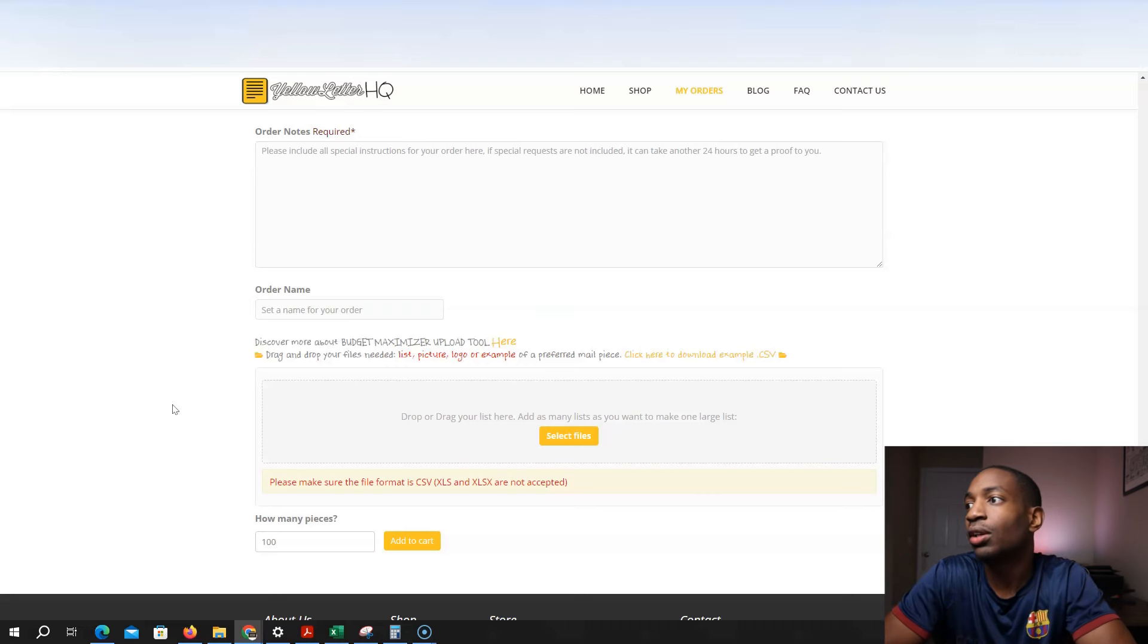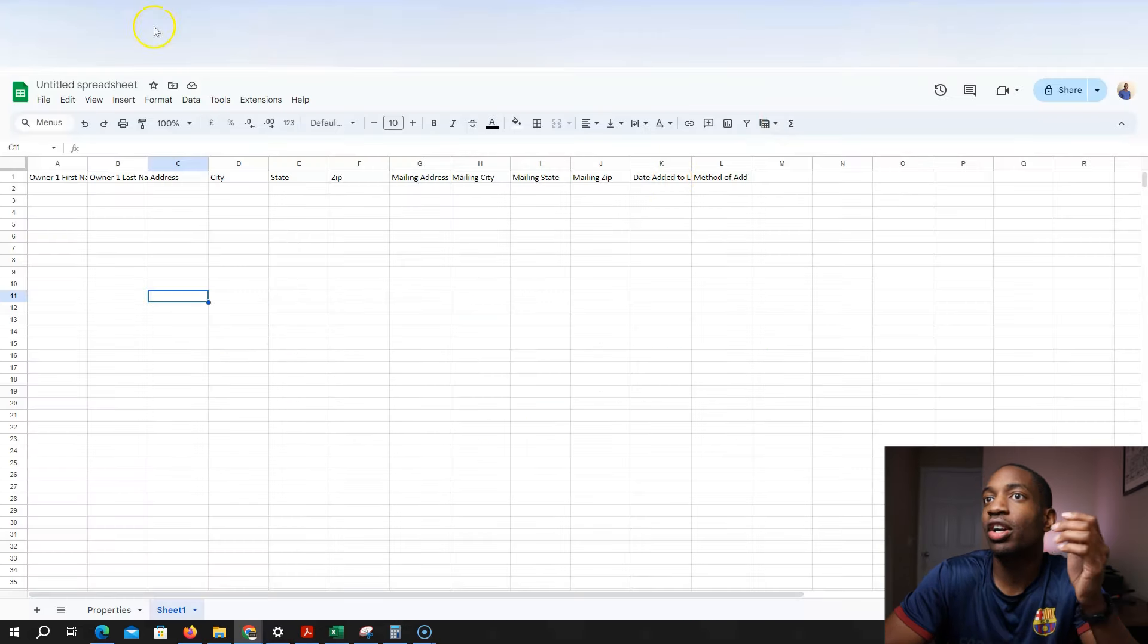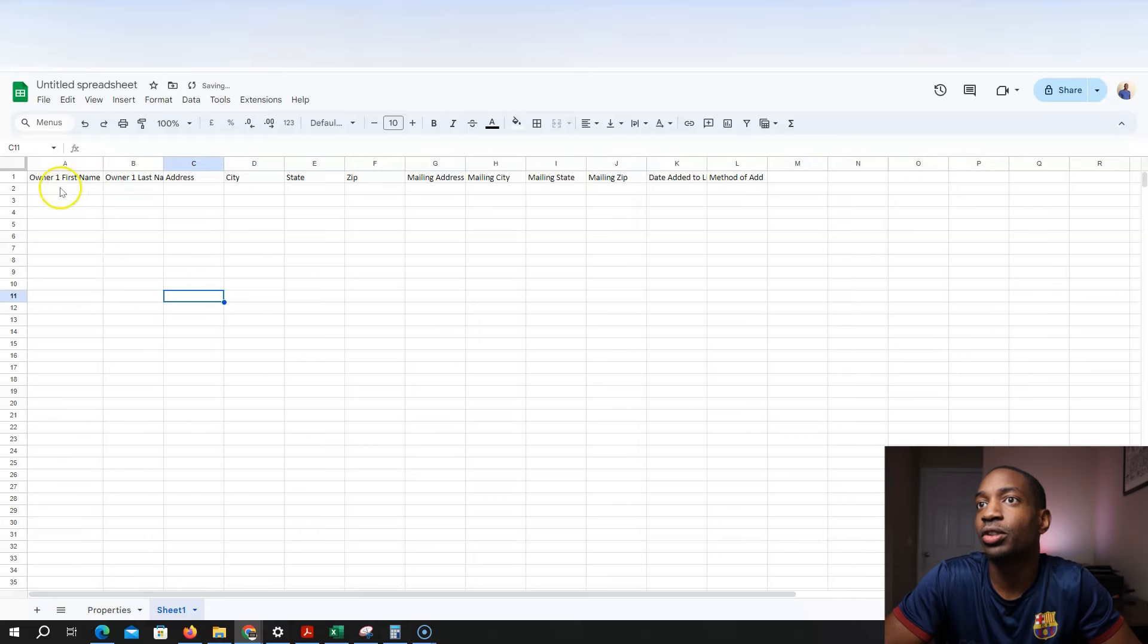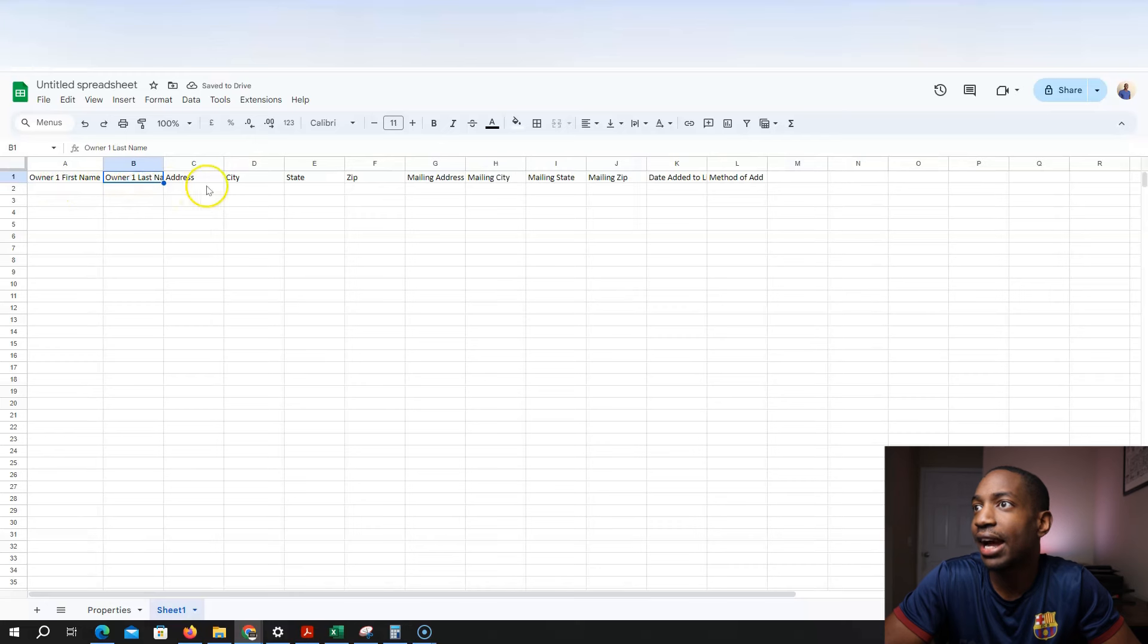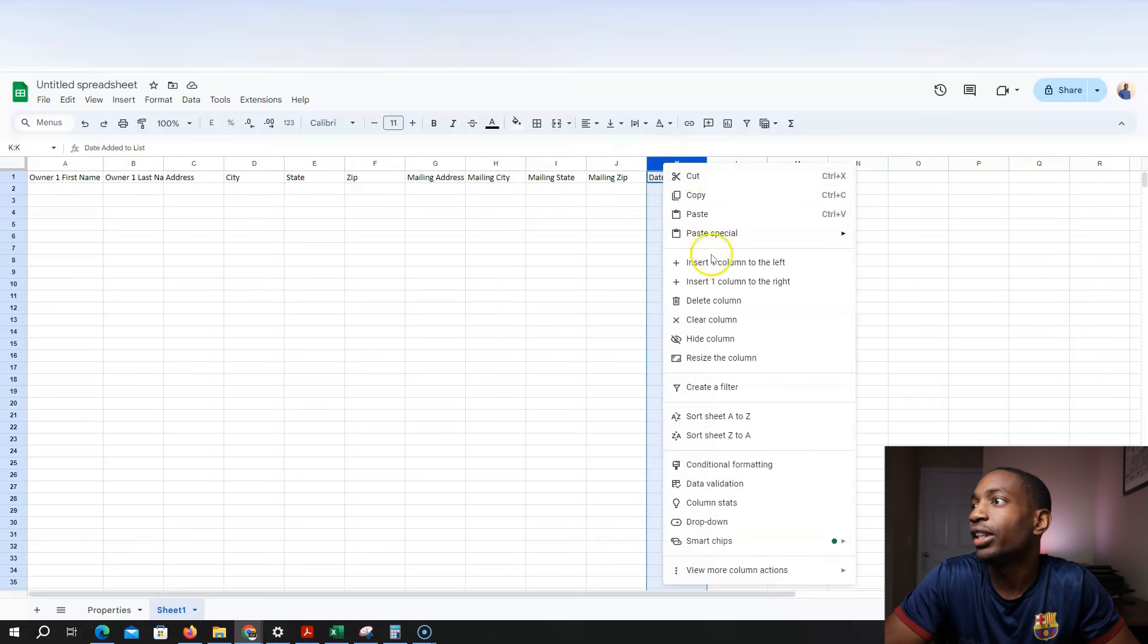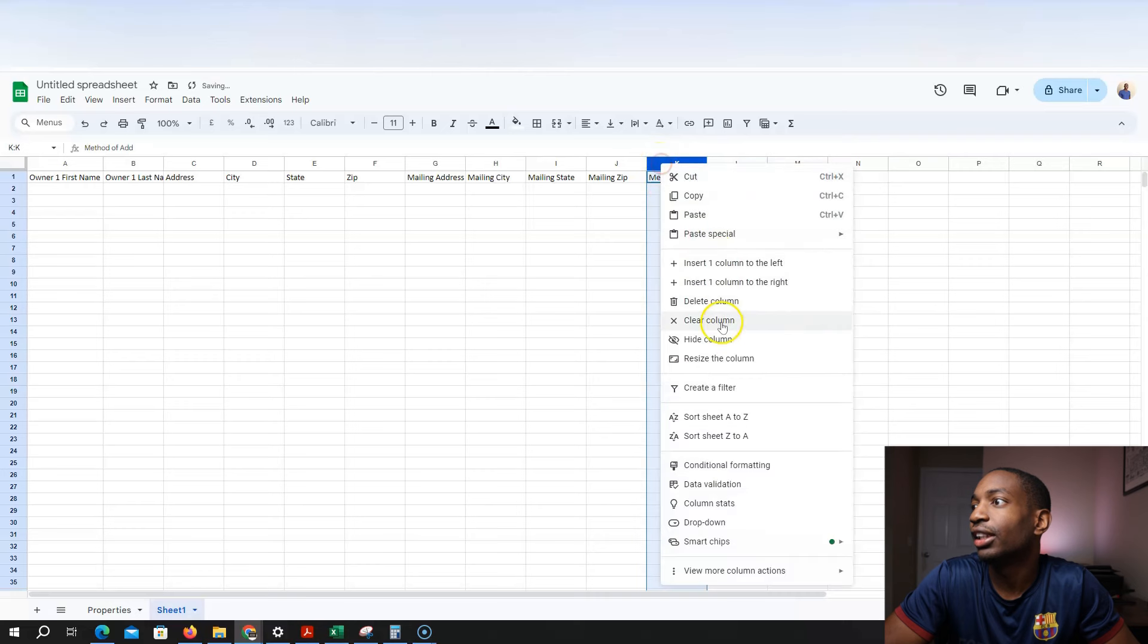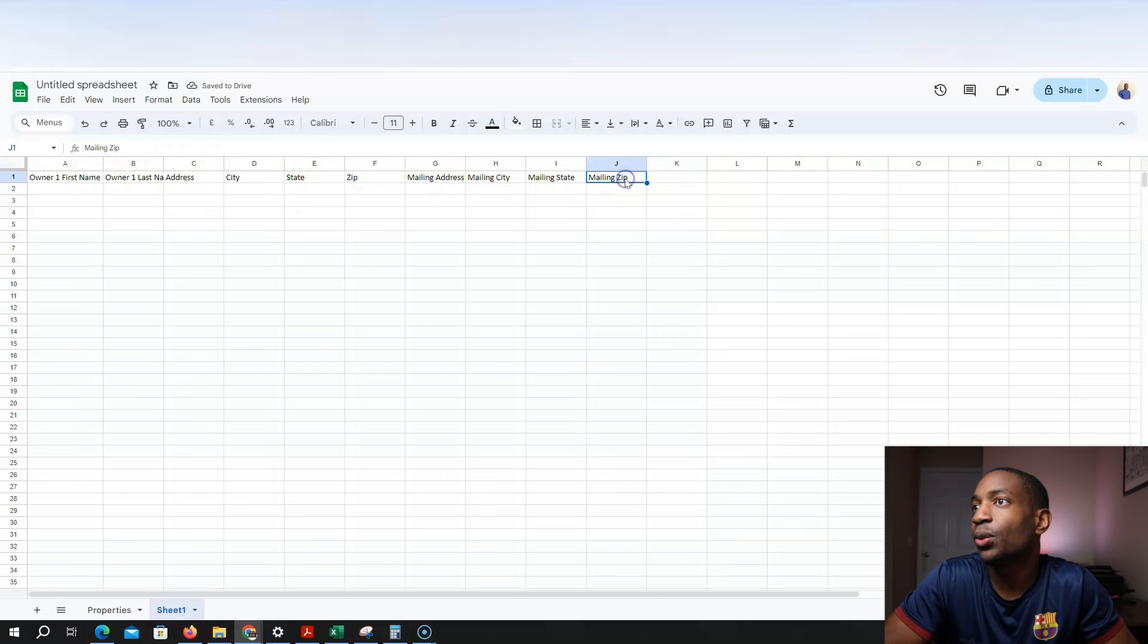So for example, I already kind of know it, but these are what came from PropStream. So it has owner's first name, owner's last name, address, mailing address, mailing city, date added to list, method. These two, you can just delete them. Honestly, you don't need these. These are the criteria you need.